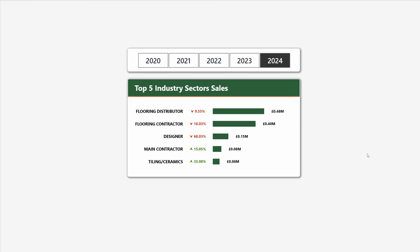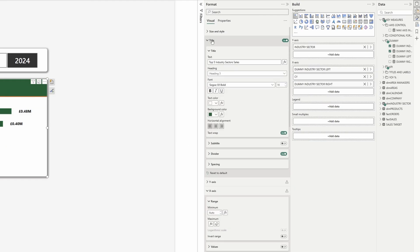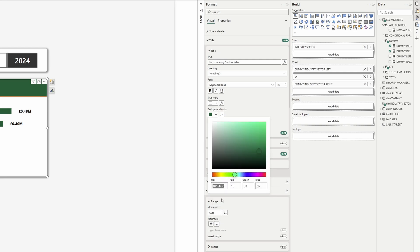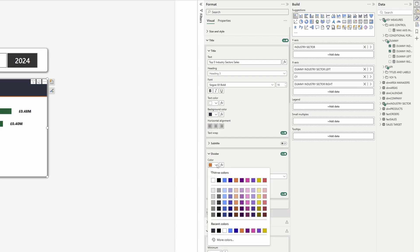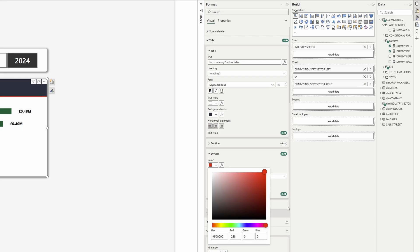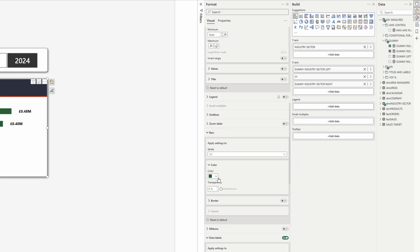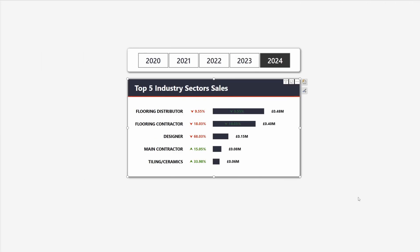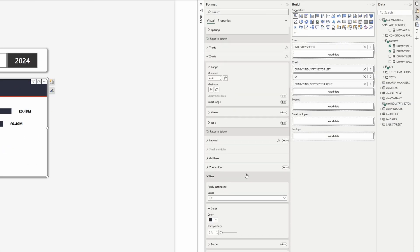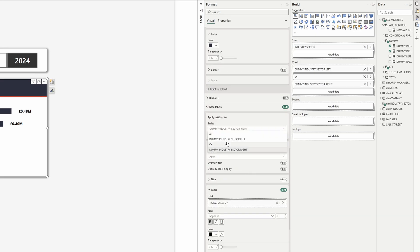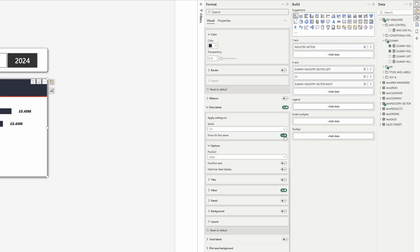Now you could play with the colors — for the title choose a different background color, change the divider to red to make it stand out, then go to bars, select the current year, and use that same title background color. Since the year-over-year label is now shown over the industry sector sales, head down to data labels, select the current year, and deselect 'show for this series'.